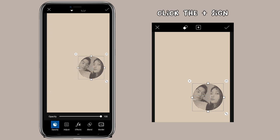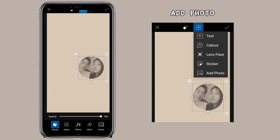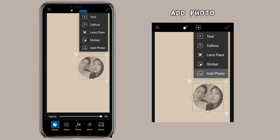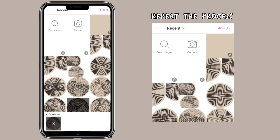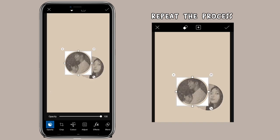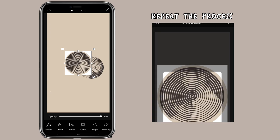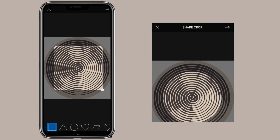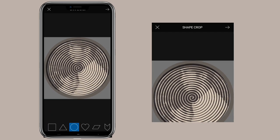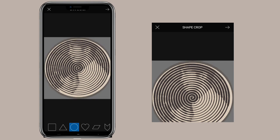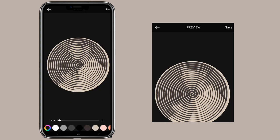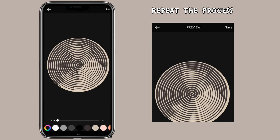Click the plus sign. Add photo. Repeat the process. Add photo.